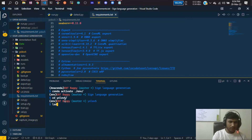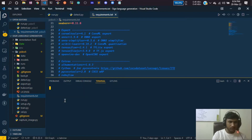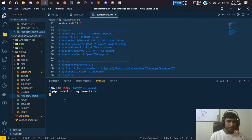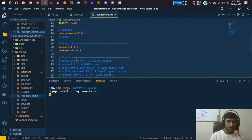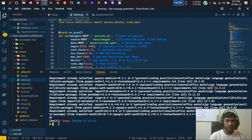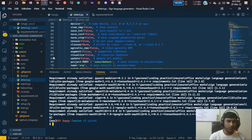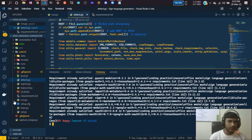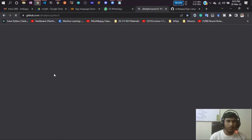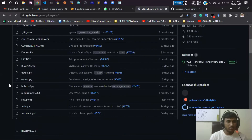Inside yolov5, you have the requirements.txt file. Run 'pip install -r requirements.txt' and hit enter. It will install all requirements including PyTorch and other libraries — this will take some time. In my case it shows requirements already satisfied since I've already installed them, but for you it will take a while.